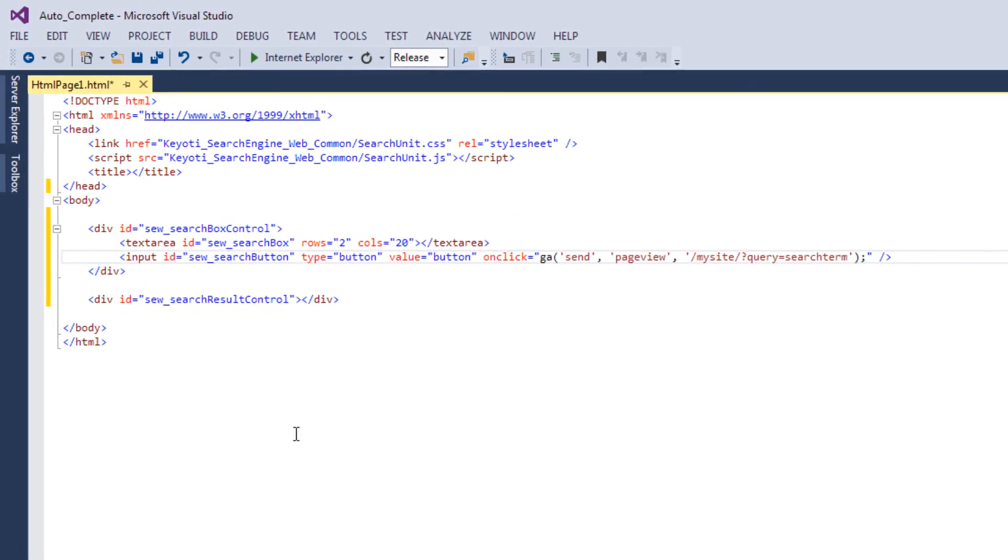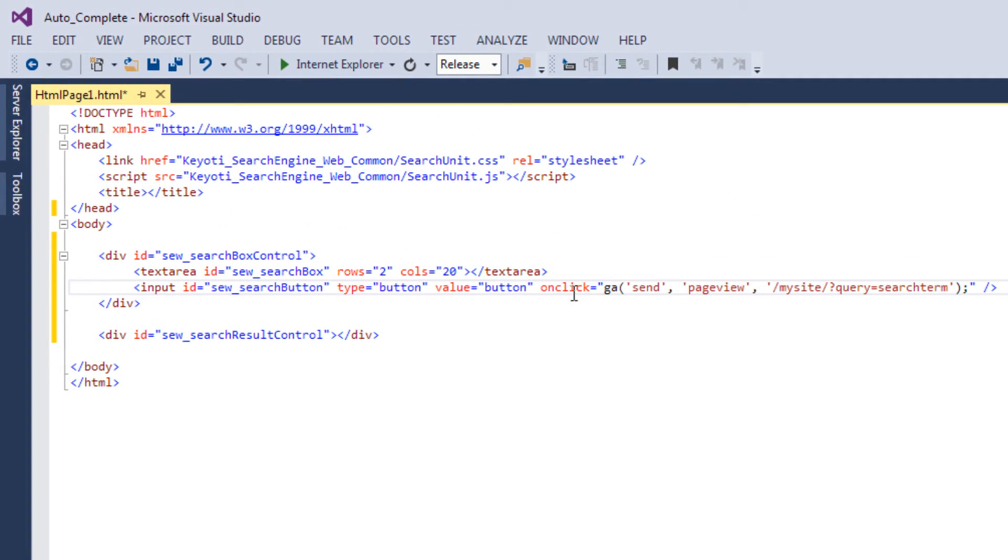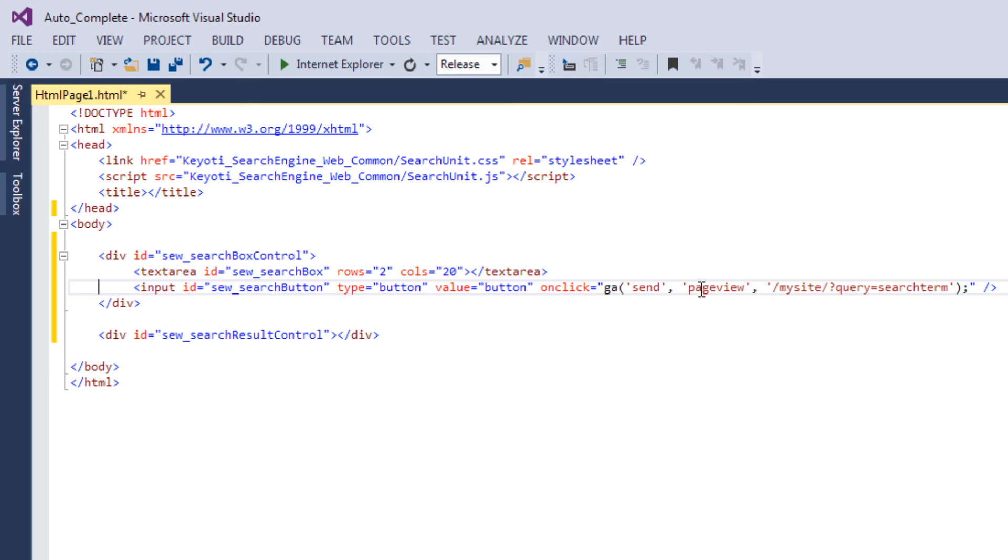If you are displaying search results within the same page as the search box, so for instance you are using Ajax to display search results on the same page, you will need to add a virtual page view to the Search button on Click event like this, which will register the relevant search term in Google Analytics.